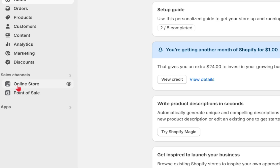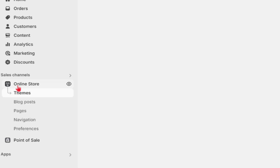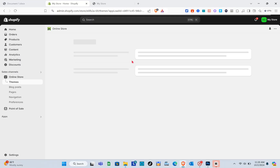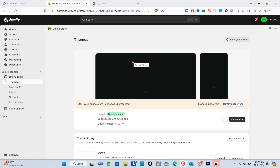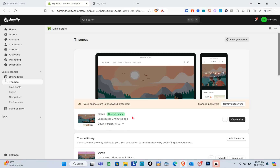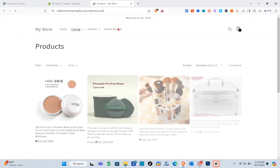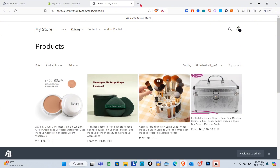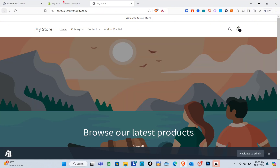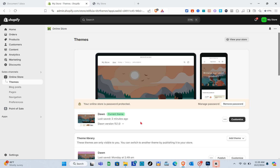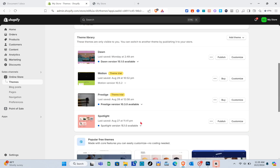Once you're here, I'm currently using the Dawn theme, so we are going to use this. When I click on View Store and click on my image banner, I am redirected to my products.